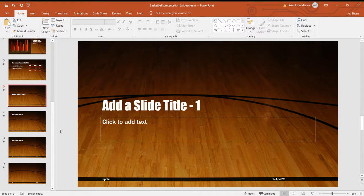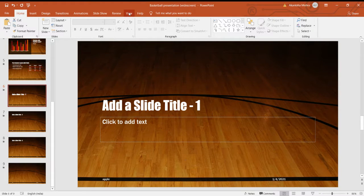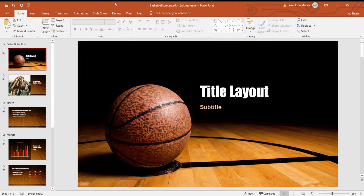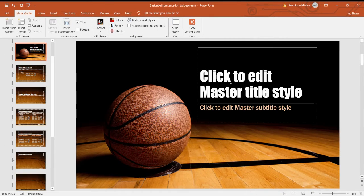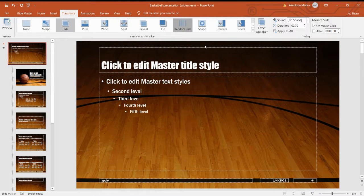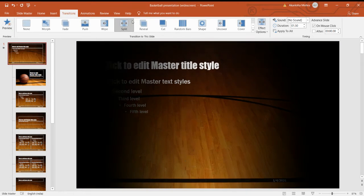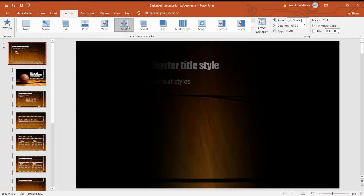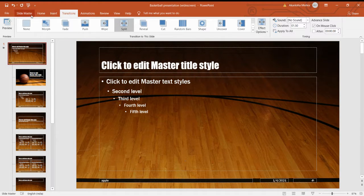We have to click on Close Master so we can see the applied footer. Now the next topic is how to apply transitions using Slide Master. We have to go on View tab, Master's View group, and Slide Master option. Then we select the master slide and go on the Transitions tab. We select our desired transition — I'm selecting 'Split' — and then go back to close the Slide Master view.